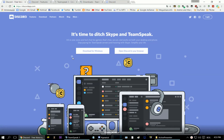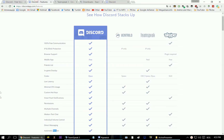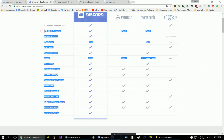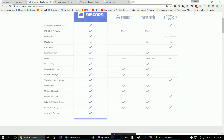First, I'm going to go over some features from Discord. As you see, we have 100% free communications, IP and DDoS protection, browser support, mobile app, friend list, and in-game overlays.